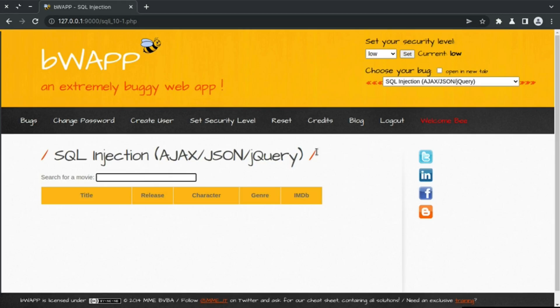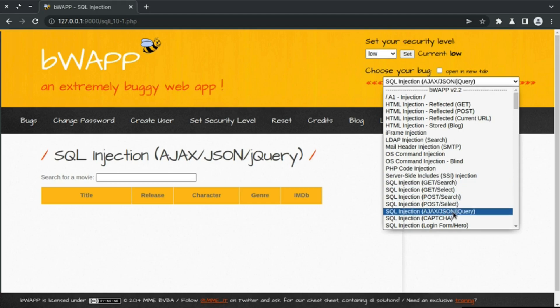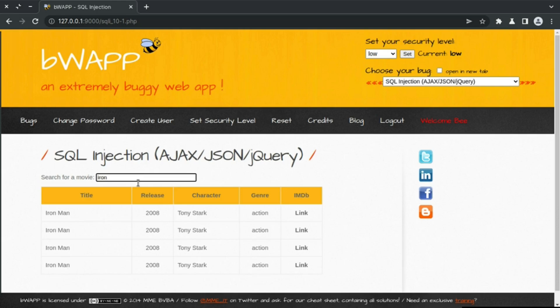Welcome back everyone. Let's discuss the next bug, which is SQL injection. We have a search feature using HTMX, JSON, and jQuery. As you can see, just as we are typing we are getting results. This is using HTMX and JSON data with jQuery to retrieve JSON data and display it in the browser. If I search for Iron Man, we get a result — the title is Iron Man, listed with other information.